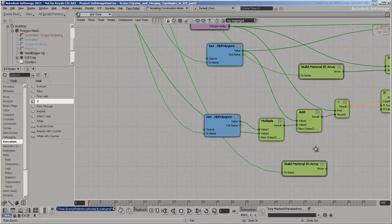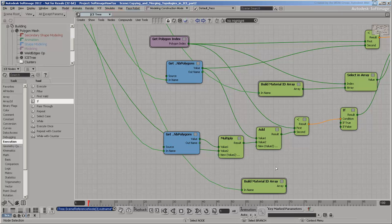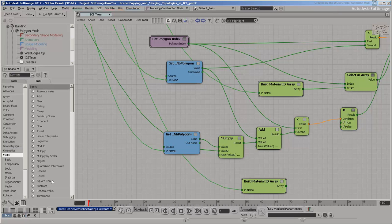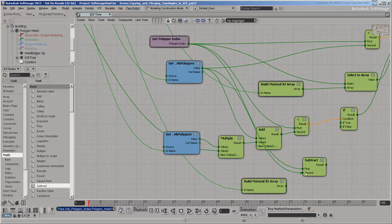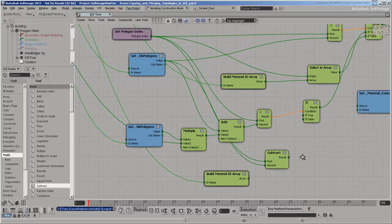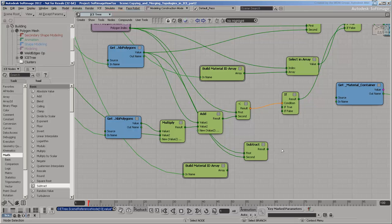You can't use the Polygon Index to look up values in this array directly. This is because the indices of the building do not match the ones of the middle floor template. First, you need to subtract the number of polygons in the main floor because it was merged first. Now you need to find which polygon on the original middle floor it corresponds to. The first copy of the middle floor is easy because it starts at zero now that you've subtracted the indices of the main floor.